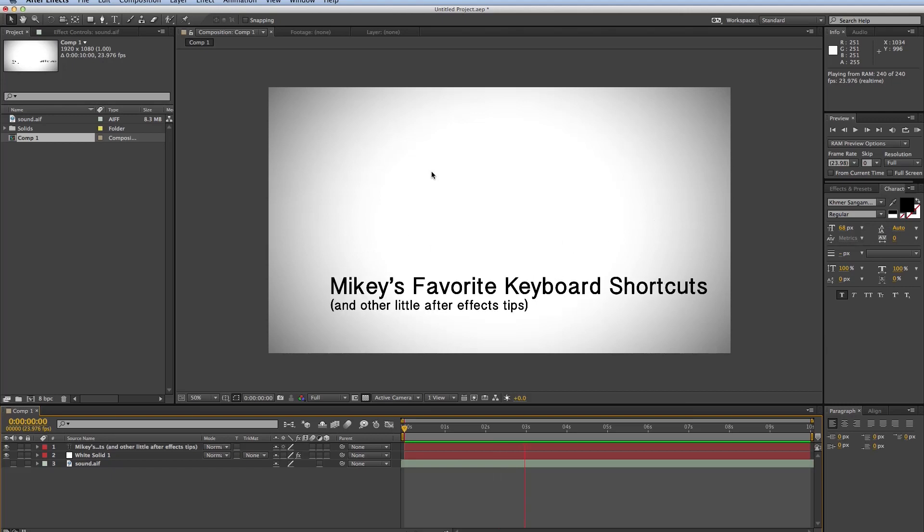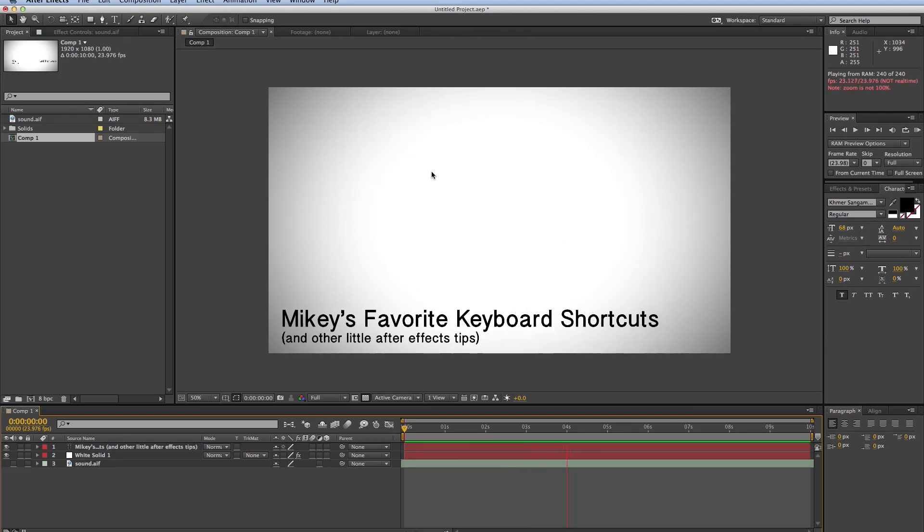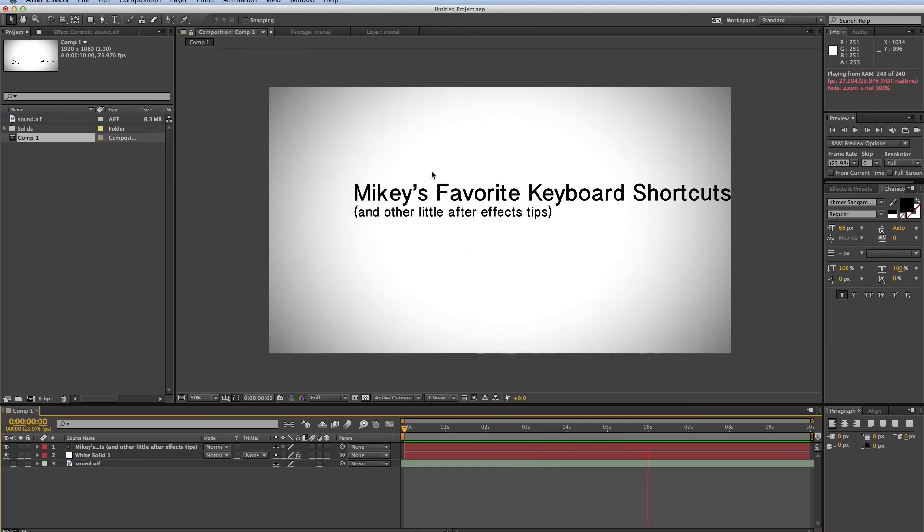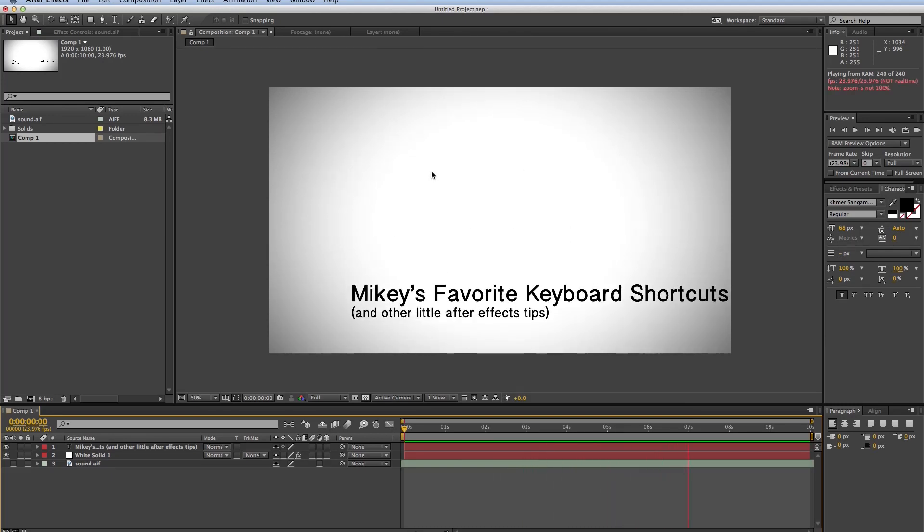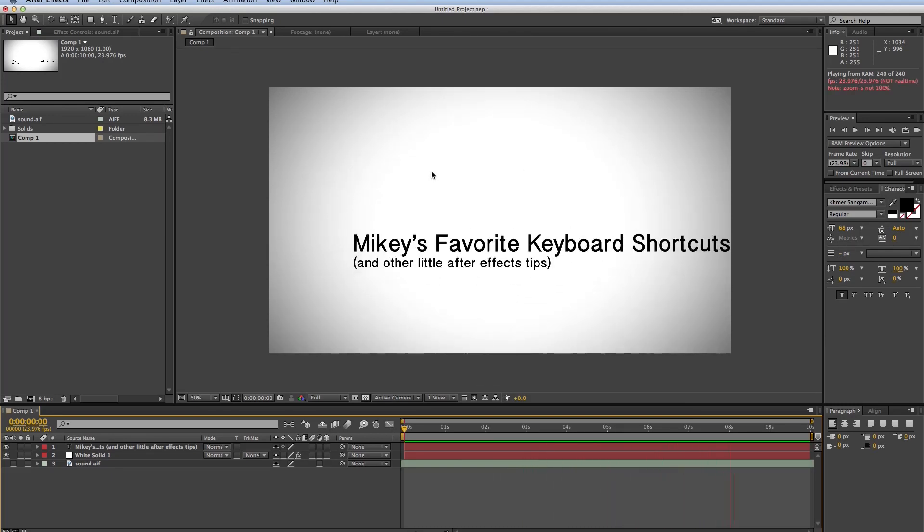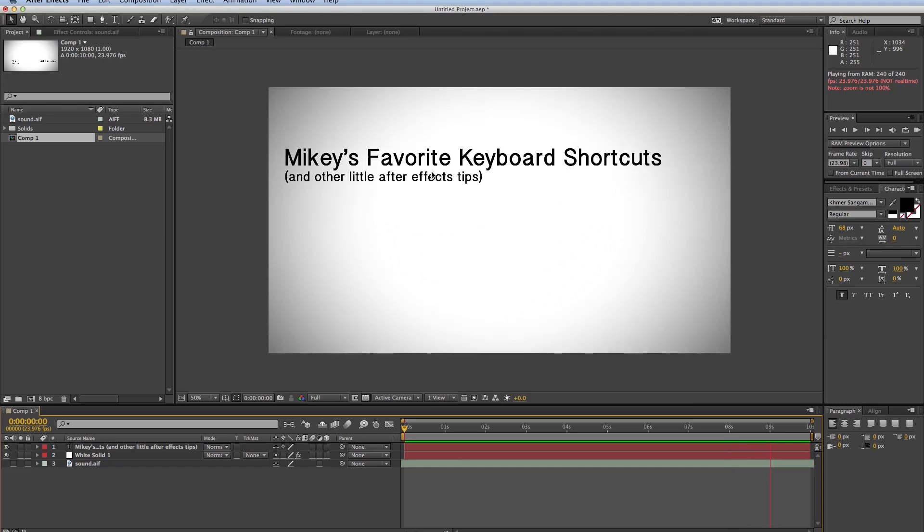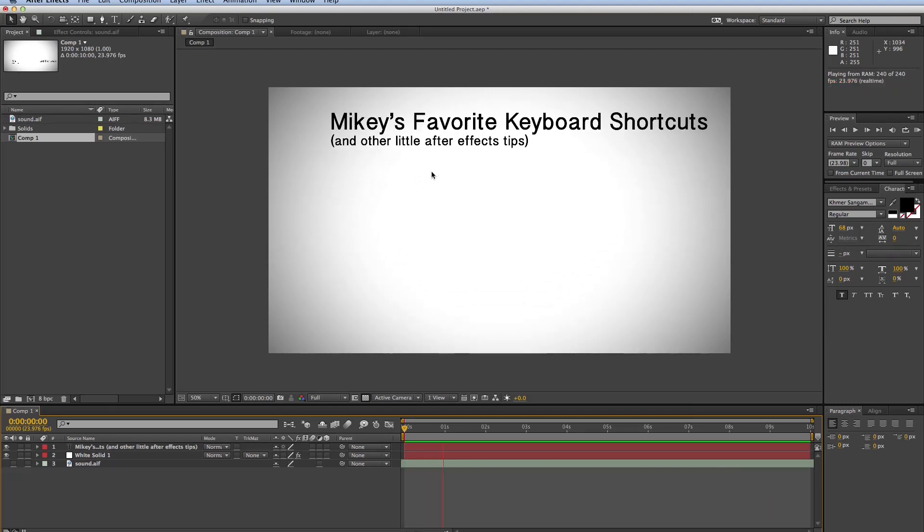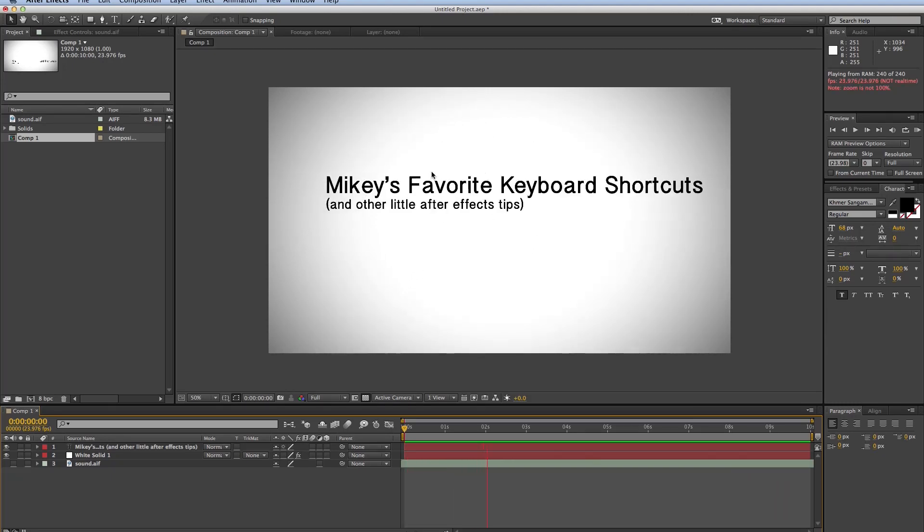But before I do, before I get into my favorite keyboard shortcuts, I just want to throw out there the ones that you probably all know, but if you don't, use them.